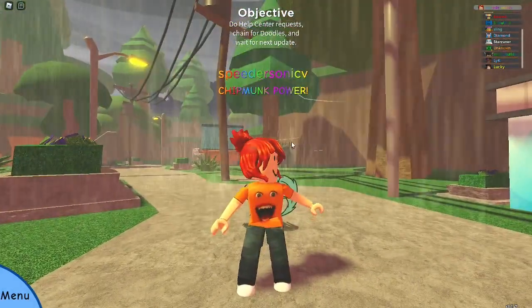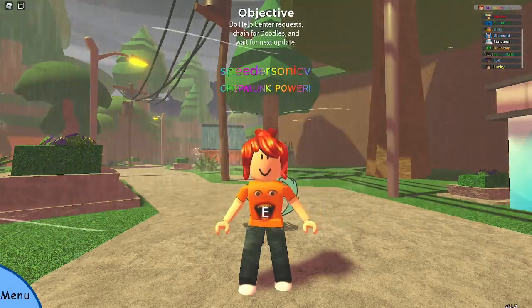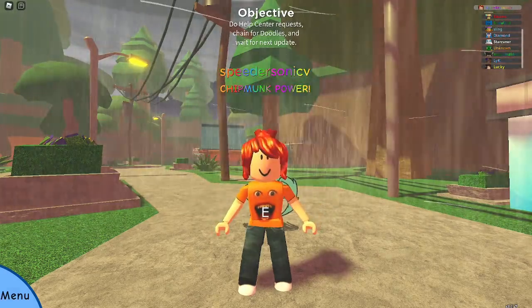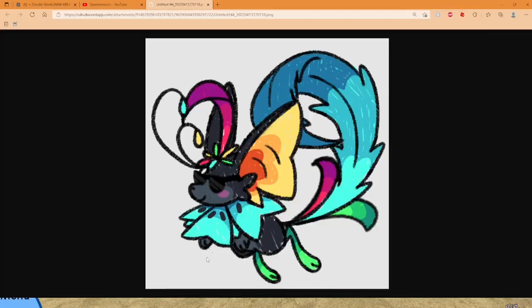You also remember the content creators were given an option to get custom skins. This is the normal version of my skin. You are also allowed to get a misprint skin.